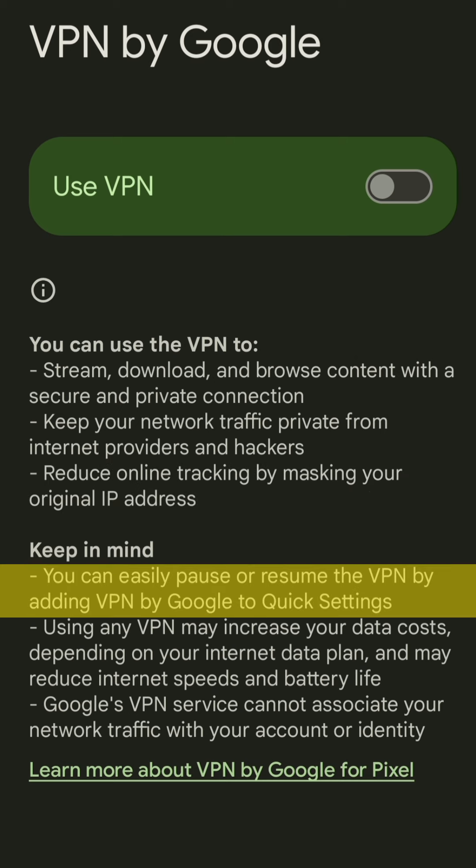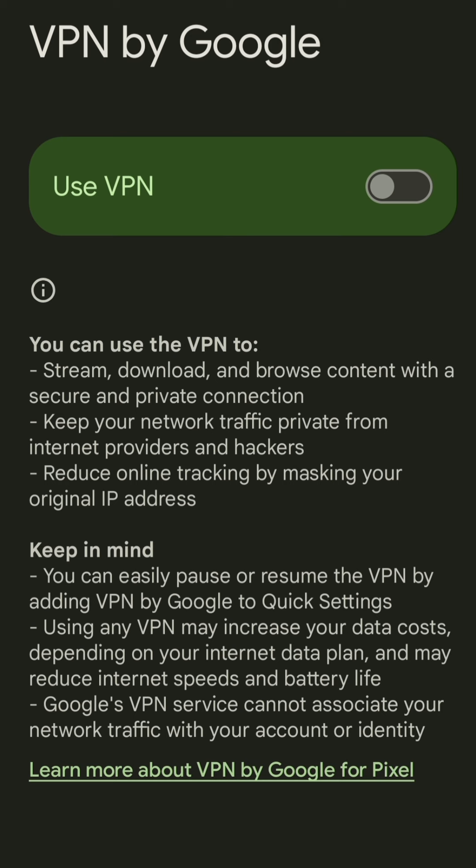Keep in mind that you can easily pause or resume the VPN by adding VPN by Google to quick settings. I will be showing you how to do that in this video.